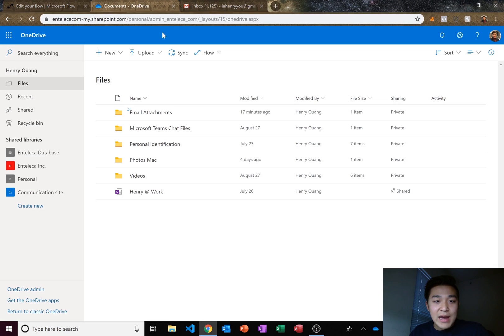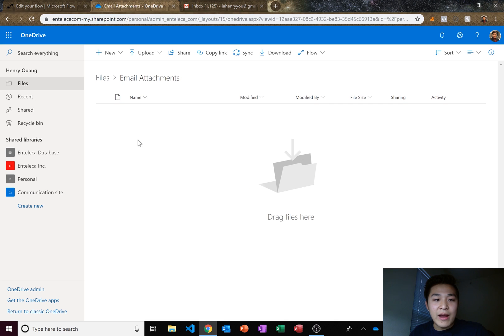Now what? Now let's click on email attachments. Nothing should happen yet. There's nothing in email attachments right now.